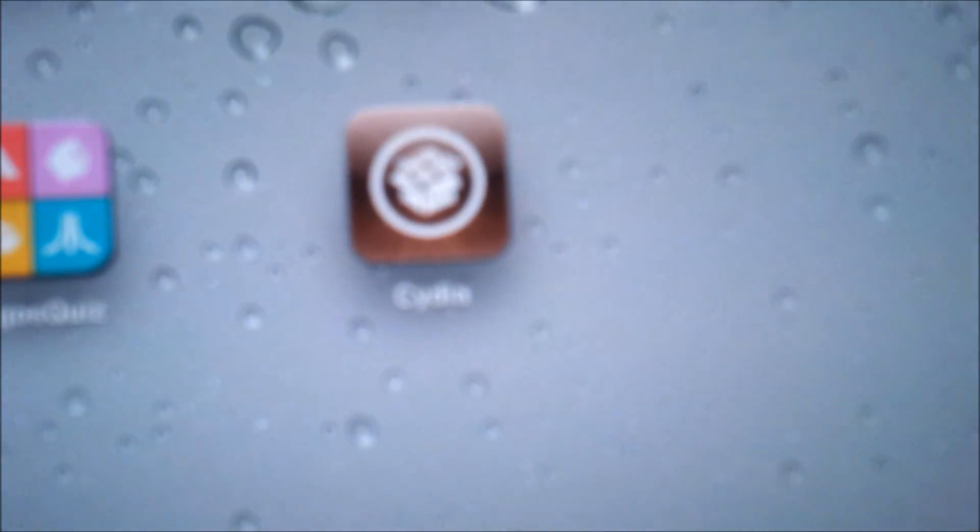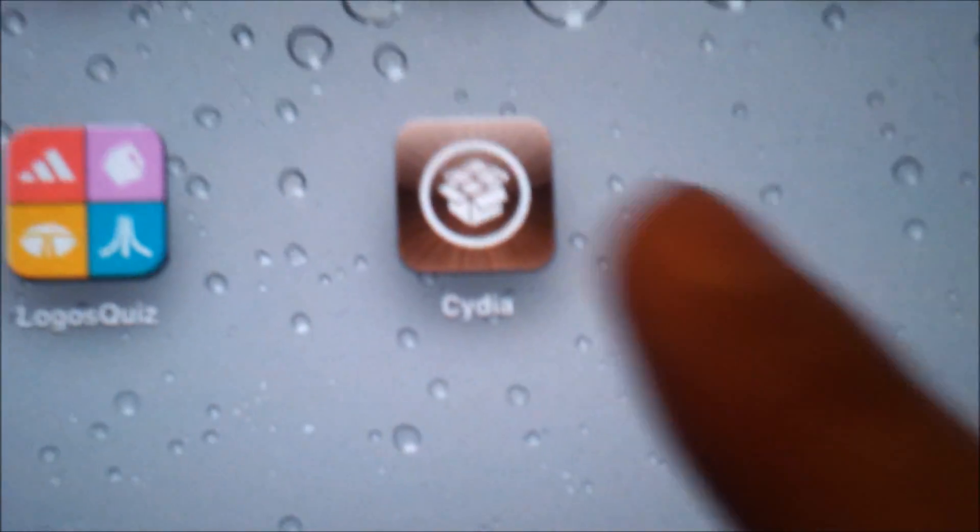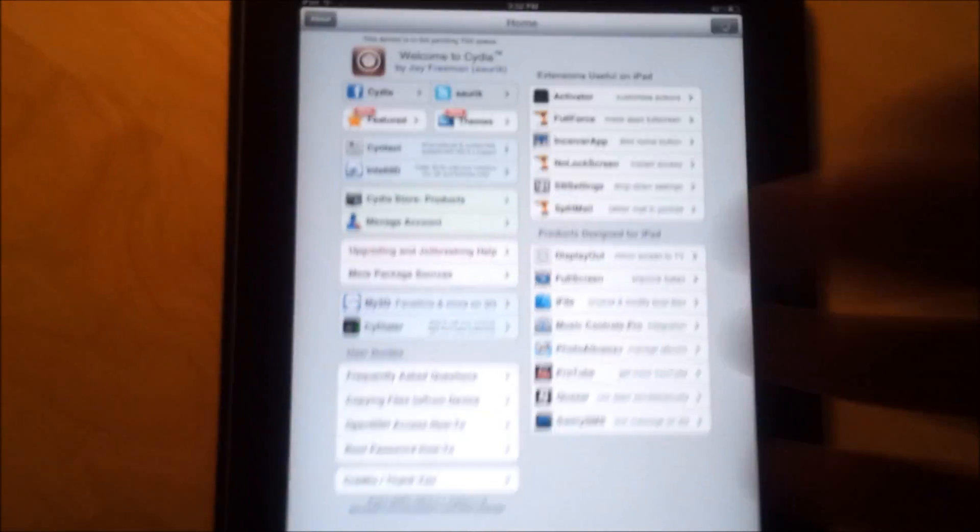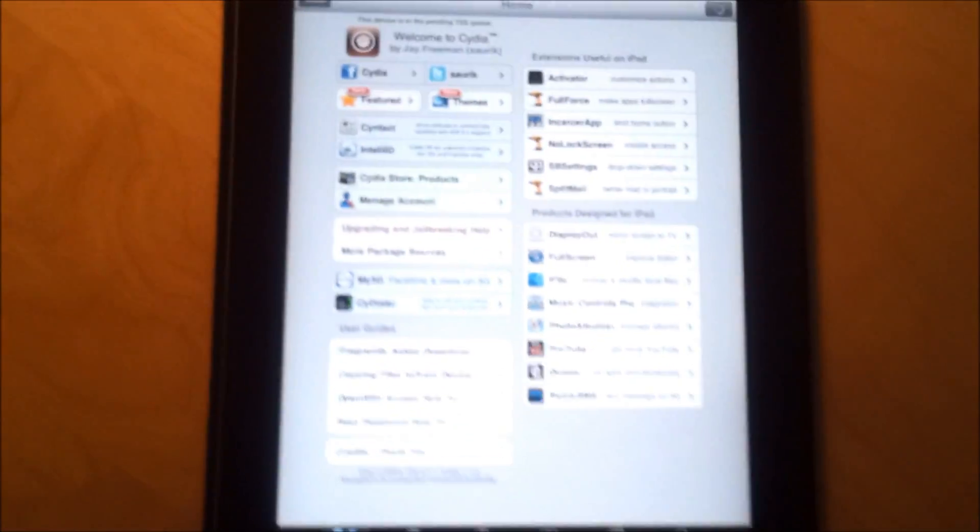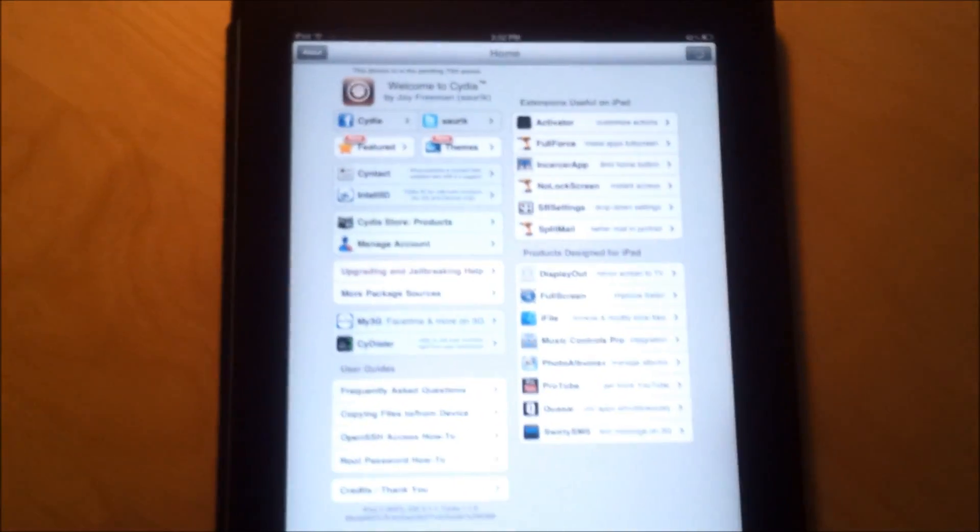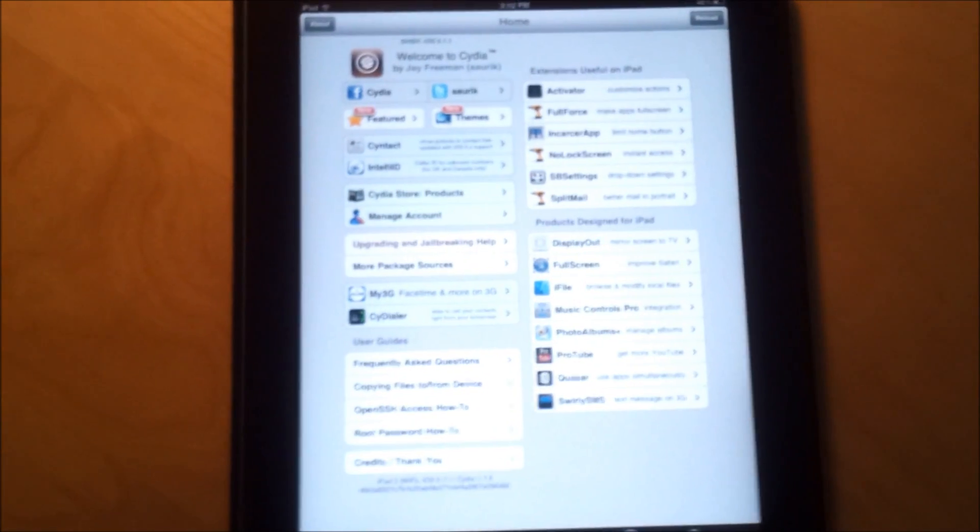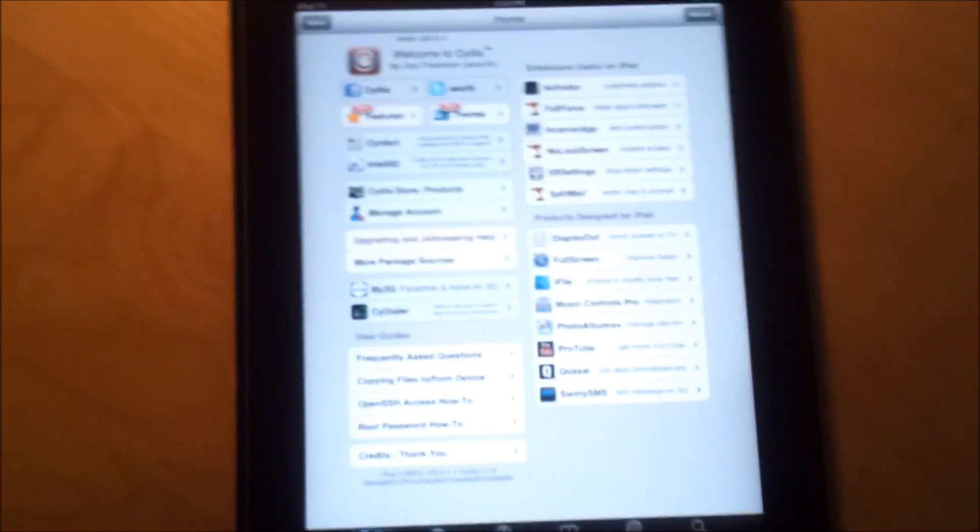There's a Cydia icon. Click it. And you have a full working Cydia. You can put all your sources.